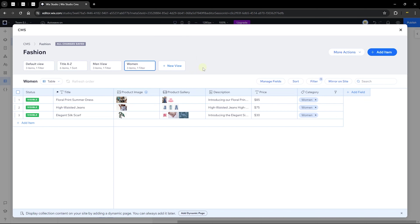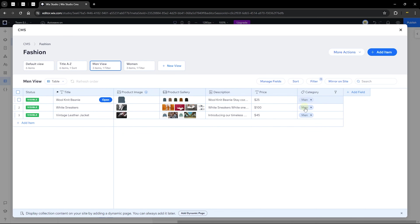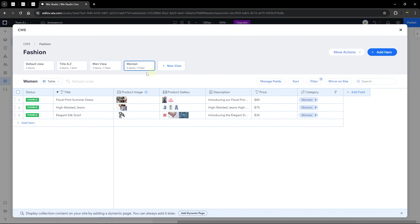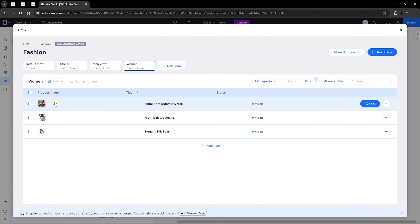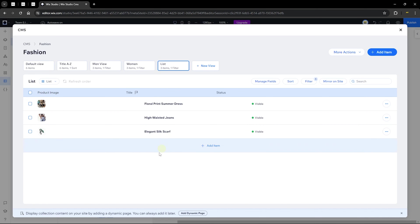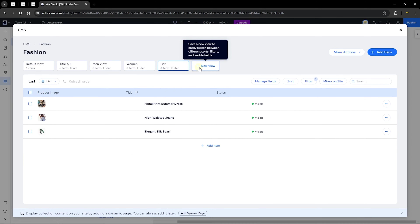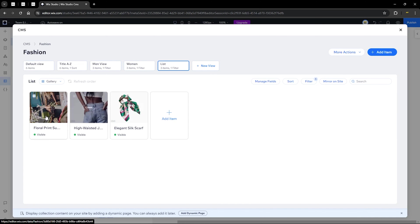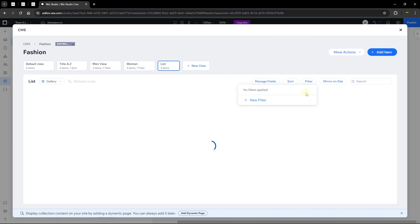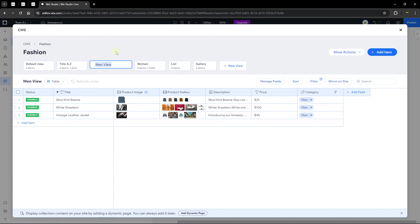Now we have different views: a default view, a title sorted A to Z view, a Men category filter view, and a Women category filter view. You can also choose different layout types for your views — for example, save a list layout view called 'List,' or a gallery layout view called 'Gallery View.' You can customize views with any combination of sort, filter, and layout that you want.